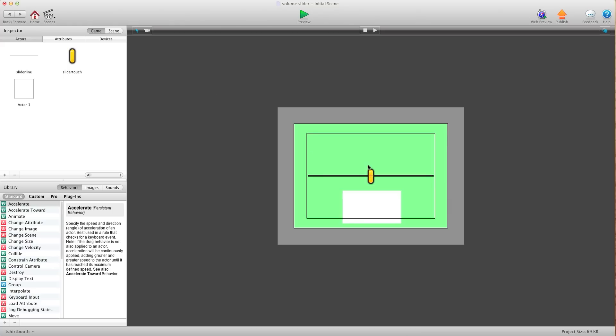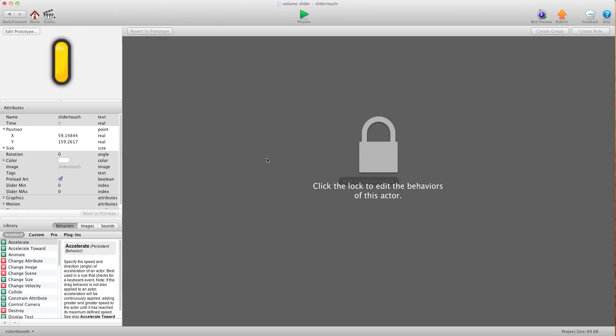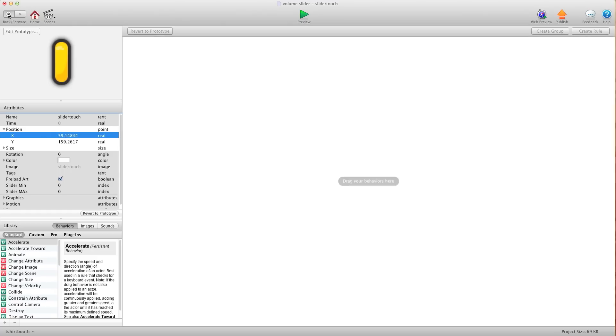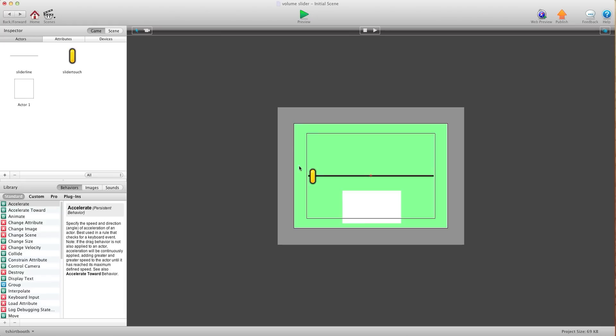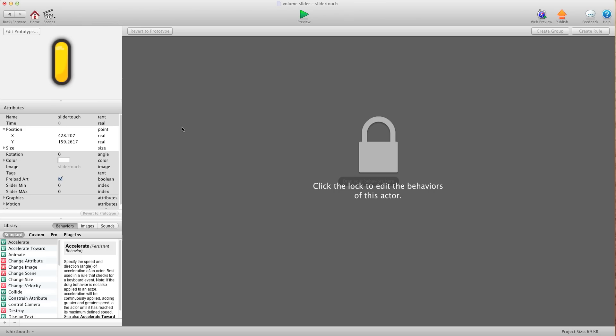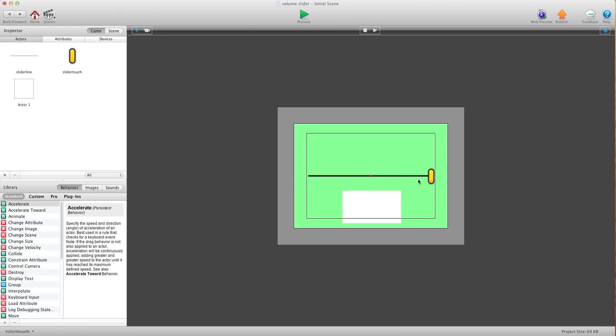Now in order to find the min and max what you want to do is you want to drag your slider to the spot where you want it. Open it up and check out the x position. Write it down and then bring it to the other side. Open it up and check out the x position. I already know the two x positions for mine so I'm just going to put this back to the center here.